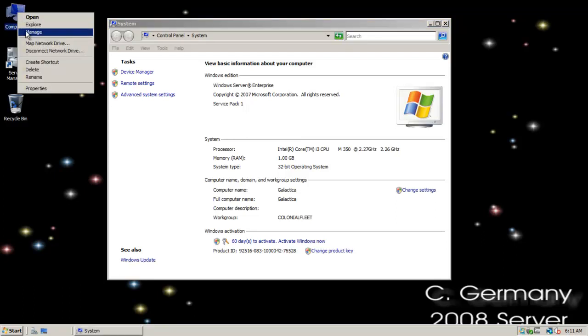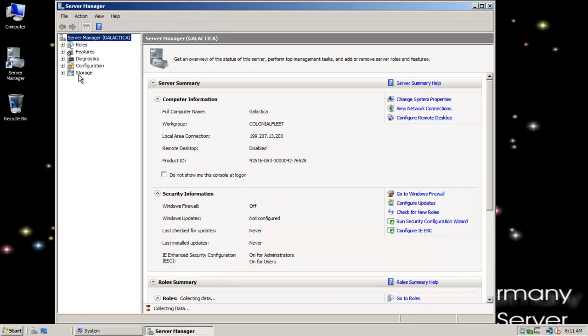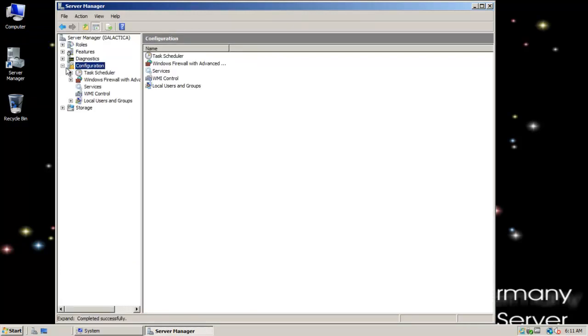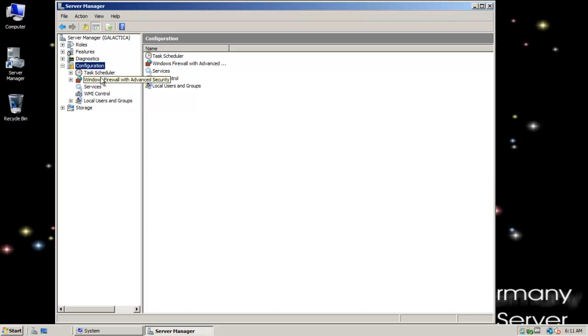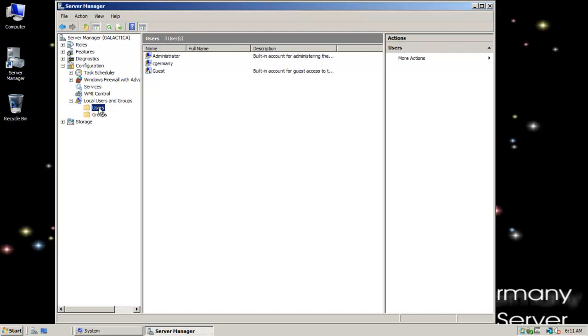I'm going to right-click on computer first. I'm going to do manage. I'm going to go to the configuration tab. And in this example, we haven't done DC promo. We haven't set up a domain. So it's just a standalone workstation because there's no domain. Just a peer-to-peer workgroup. In this case, I want to go down to the local users and groups node. There's no active directory users and computers because there's no active directory.